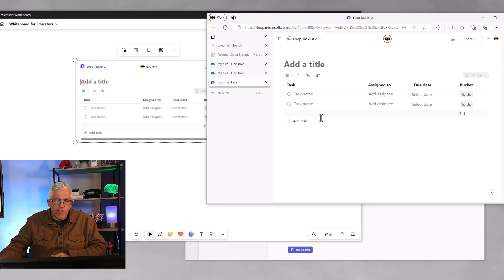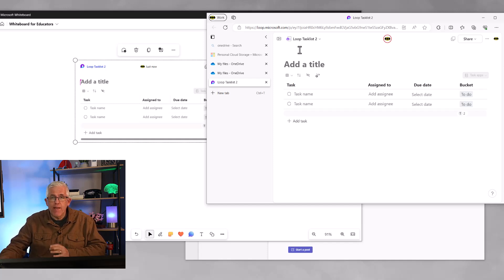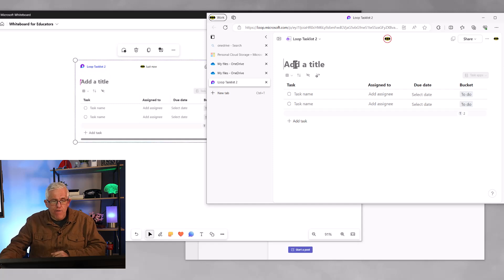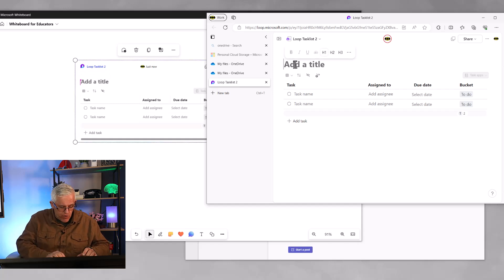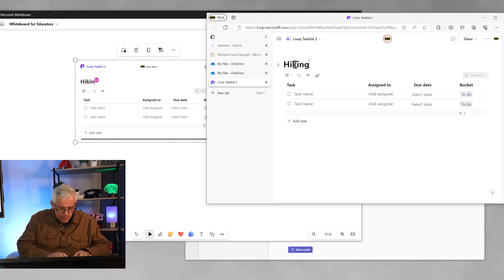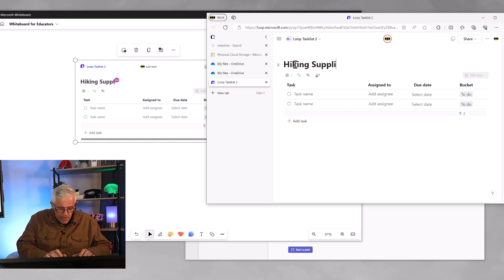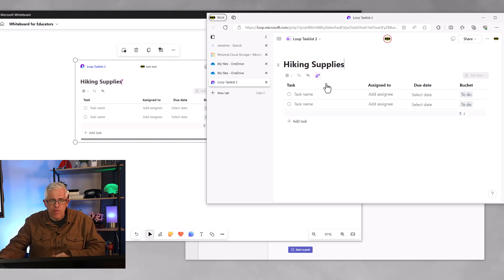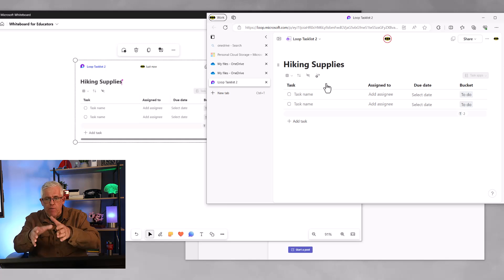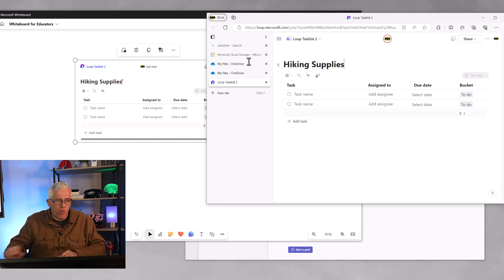And you can see here now that I've got loop task list, and loop task list. If I go and add the title here on the browser, so hiking supplies, you can see that the exact same thing that I'm typing on the browser appears on the whiteboard.